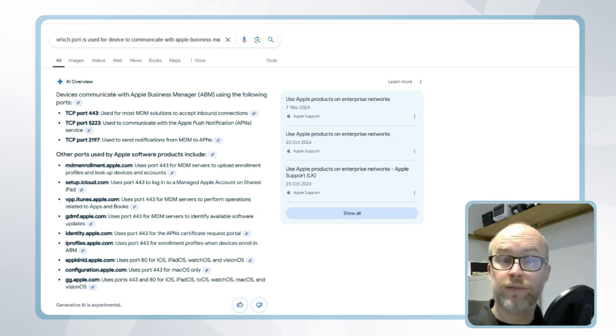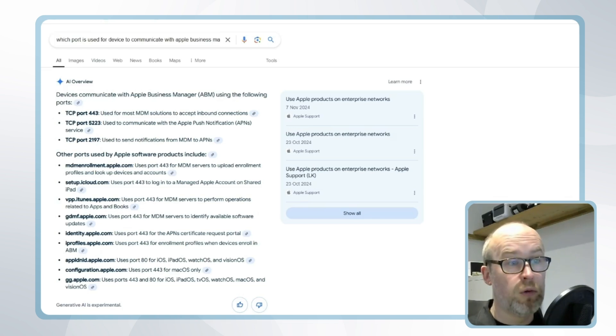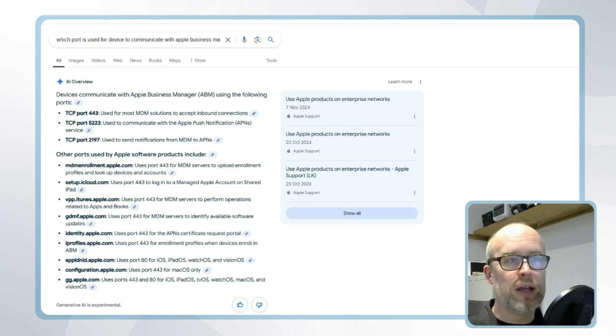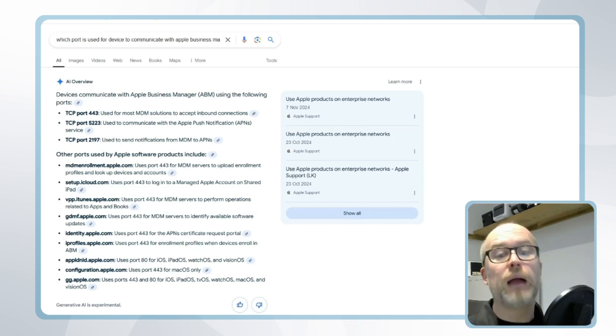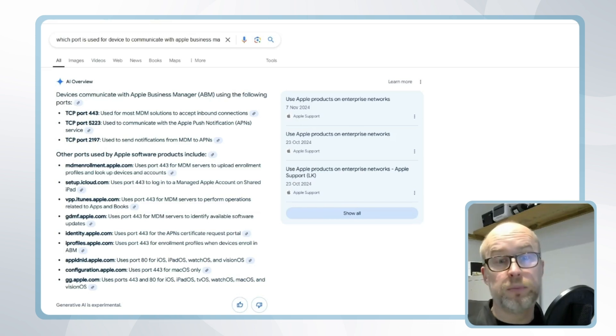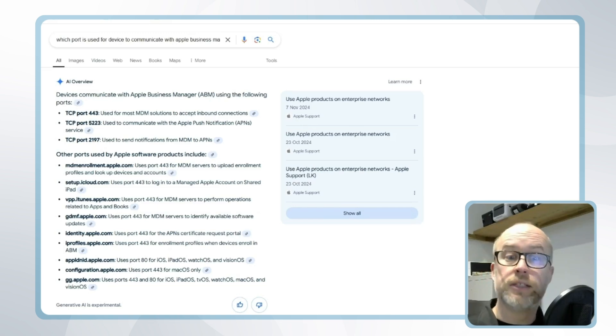Now this can involve an outbound connection on port 443, port 80, and also the ports required for Apple push notification communication. And we recommend looking at the Apple support documentation for the exact requirements with the device that you have.